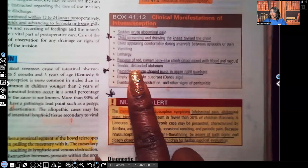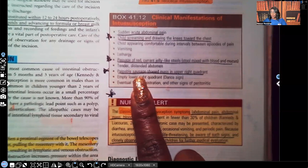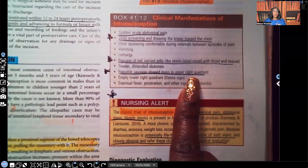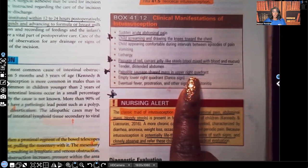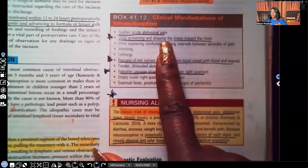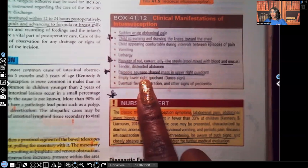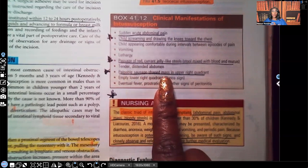The patient will have a tender, distended abdomen on palpation, and a palpable sausage-shaped mass located in the upper right quadrant. The starred clinical manifestations — the ones most commonly asked about on NCLEX, ATI, and HESI — are: the child screaming and drawing up the knees towards the chest, the red currant jelly-like stools, and the palpable sausage-shaped mass in the upper right quadrant.